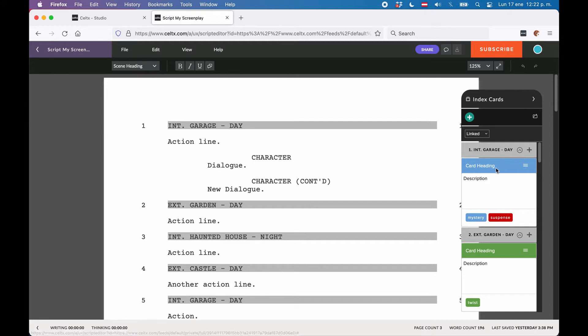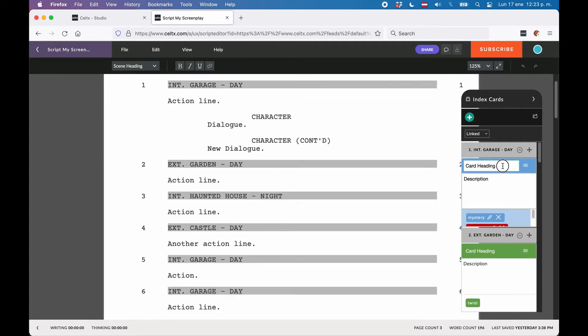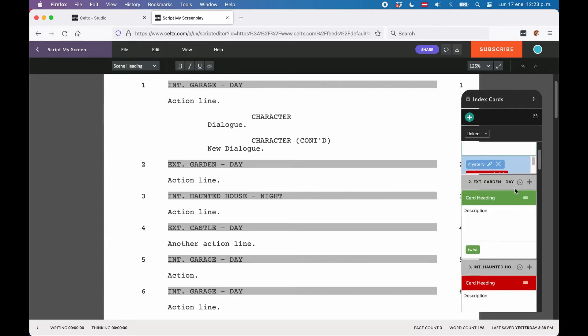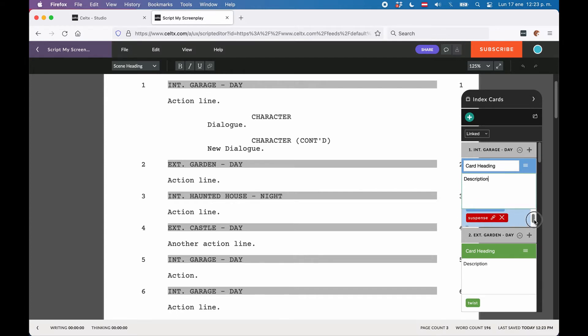As for the content of the card itself, you have three fields that you can use: heading, description, and tags. There is not a lot to say about the heading and description fields. You just give the card a title in the heading field and in the description field, you put in the index card's content. This might be just a rough idea or maybe even a draft version of that scene or a part of that scene.